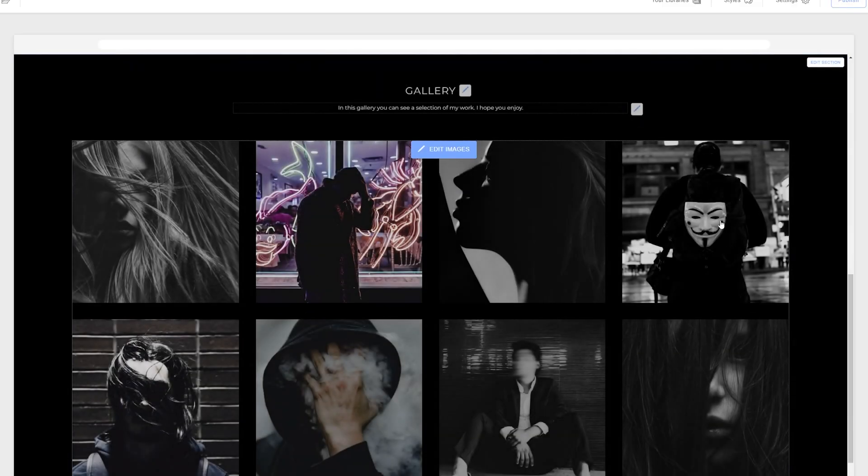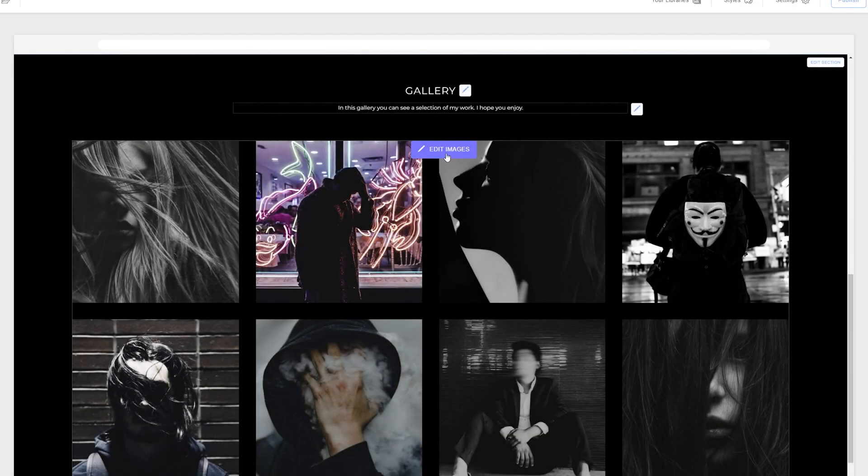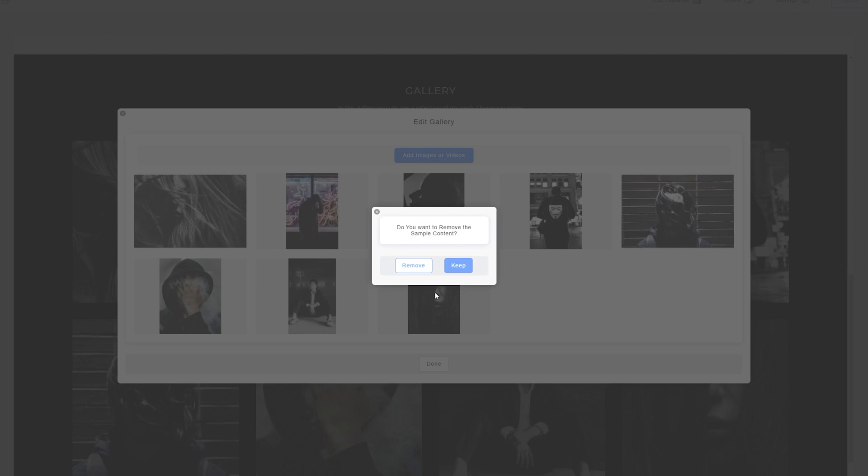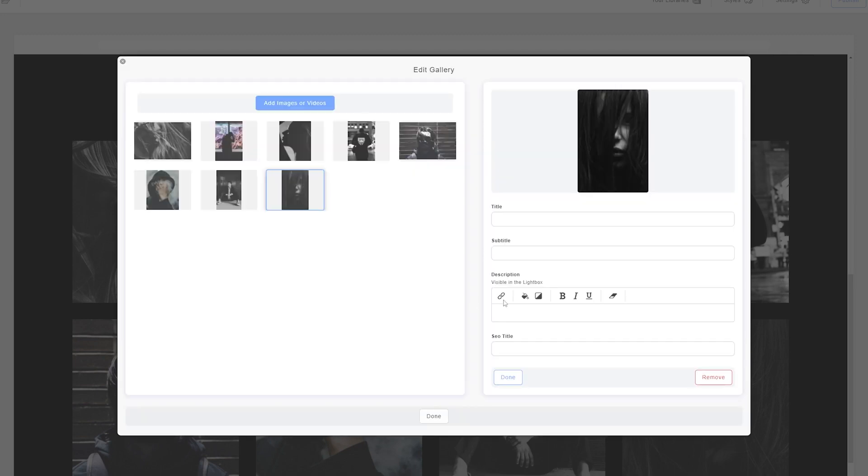Say square ratio. And then what I'm going to do is I'm going to go to edit images, change content. Do I want to remove the sample content? Okay. I'm going to keep it just for the sake of this tutorial.